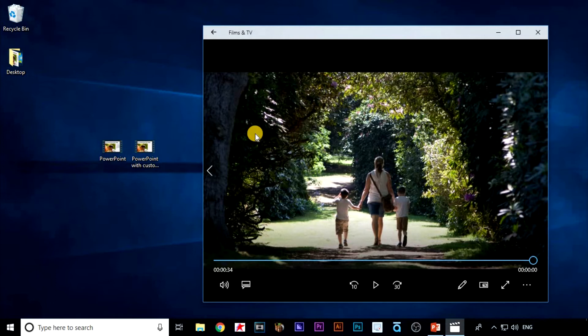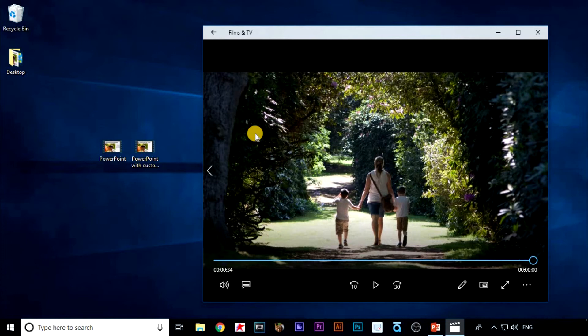Have a go at making your own video, either with or without custom timings or narration and see how it works best for you. Also let us know how you got on in the comments below and if you found a better way to do it.